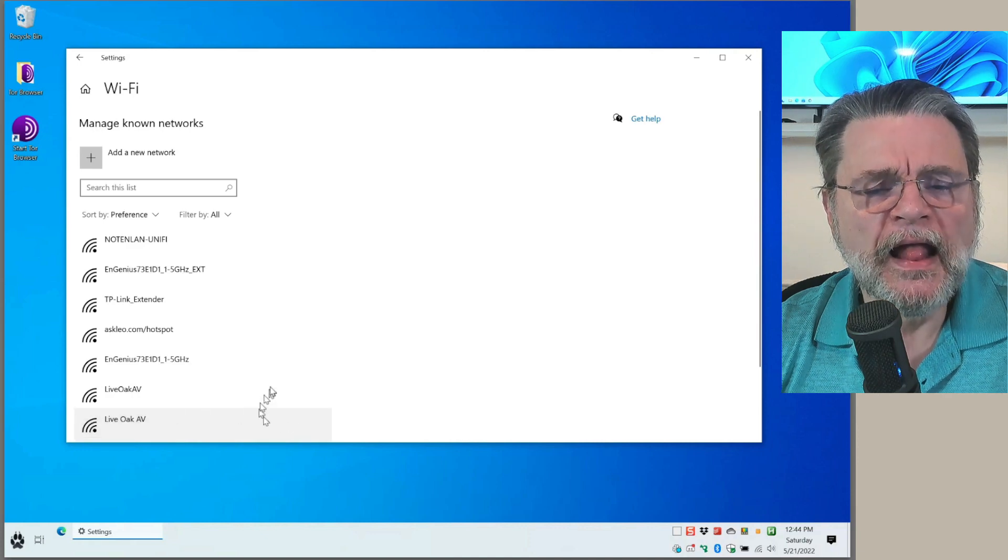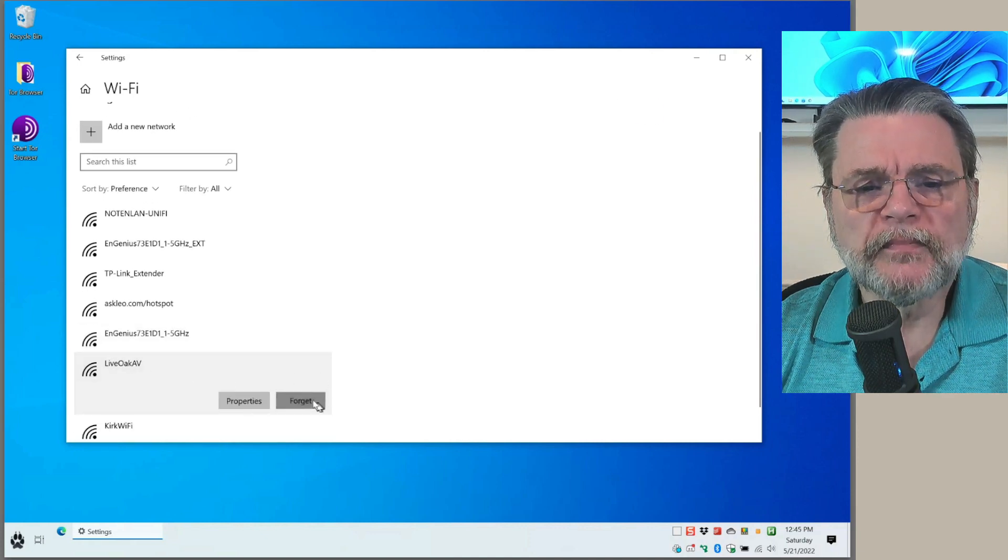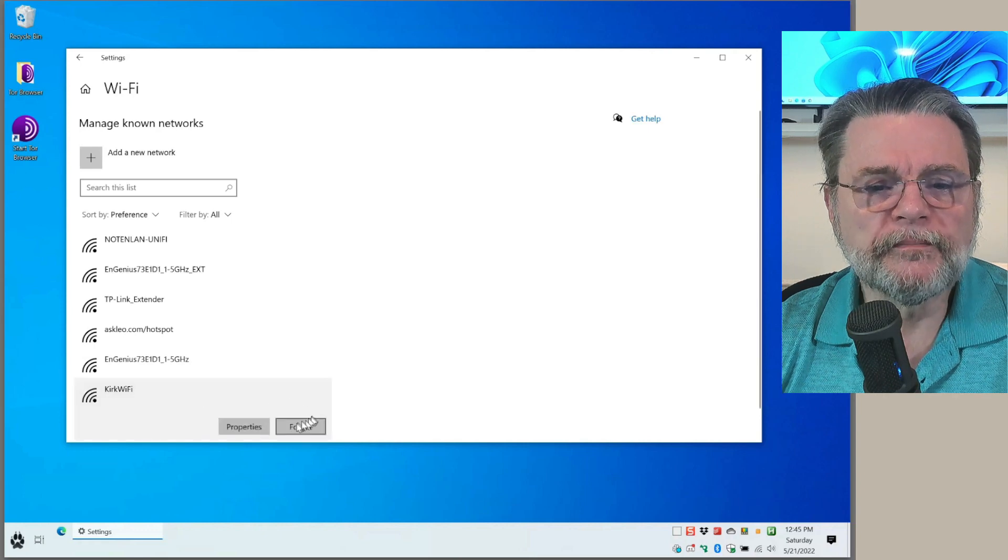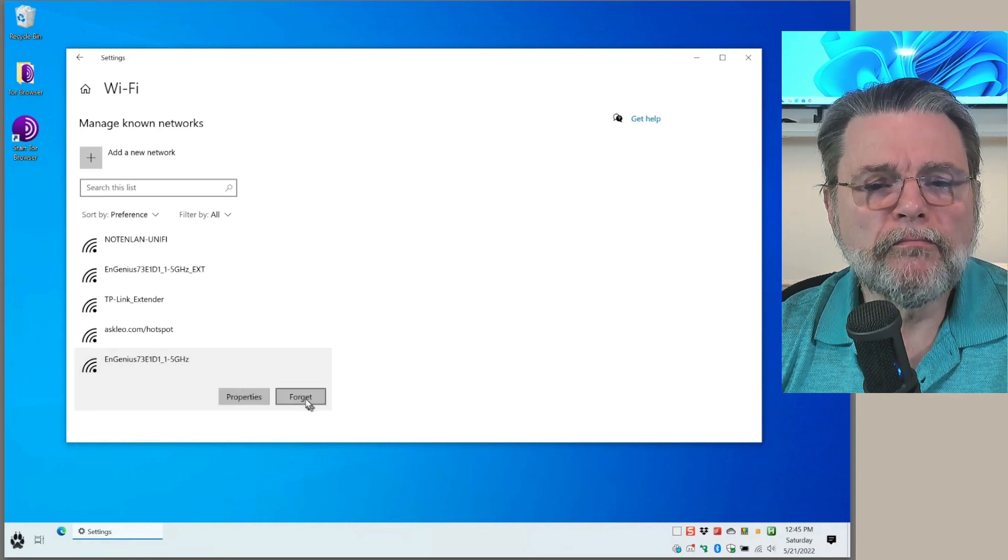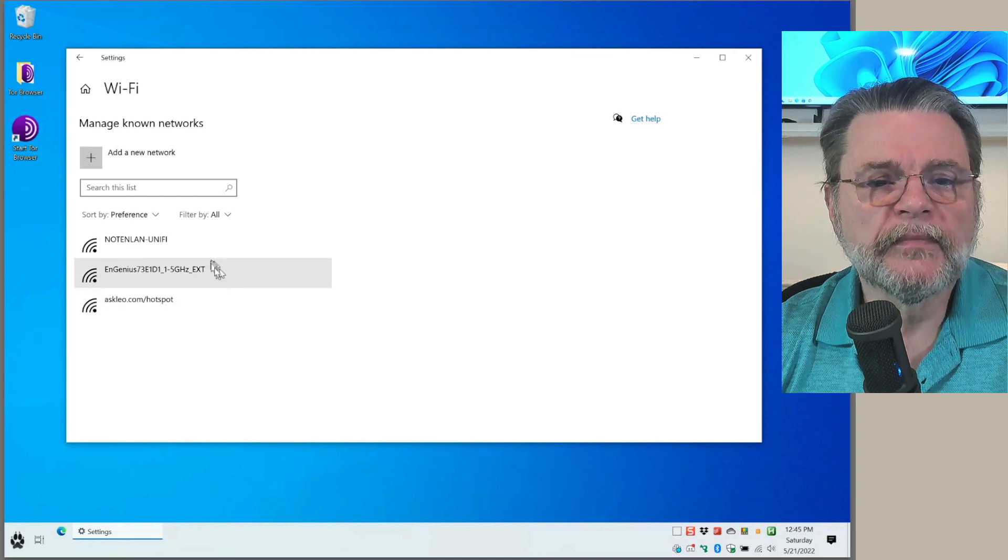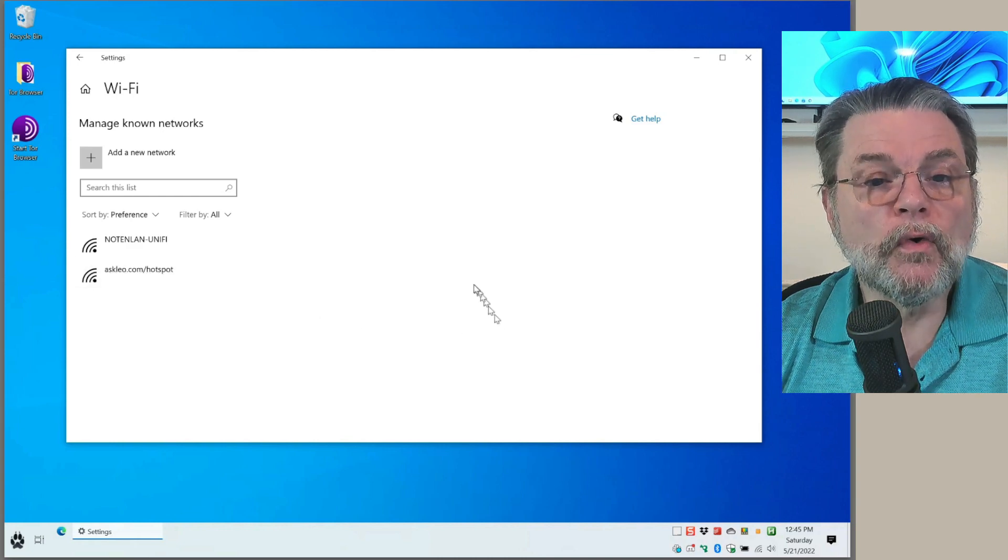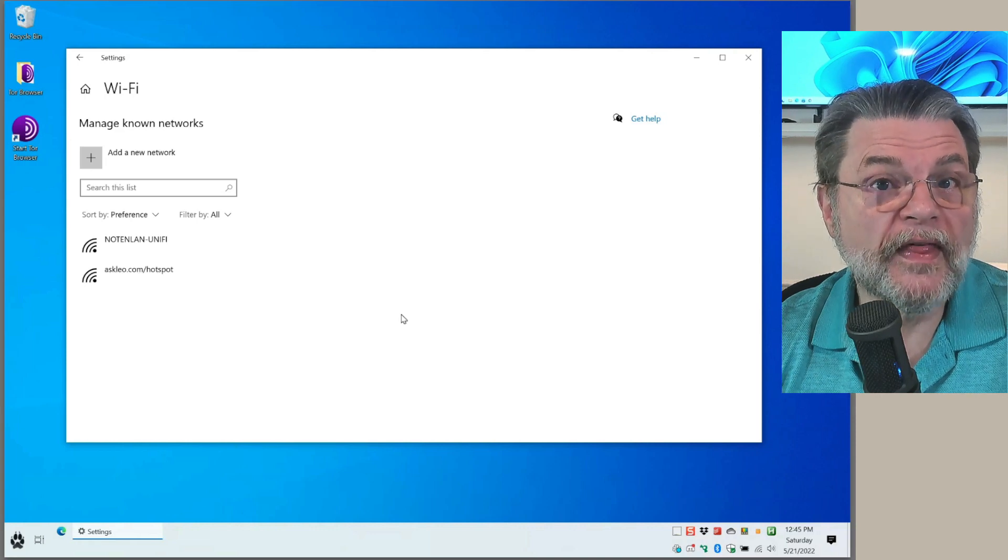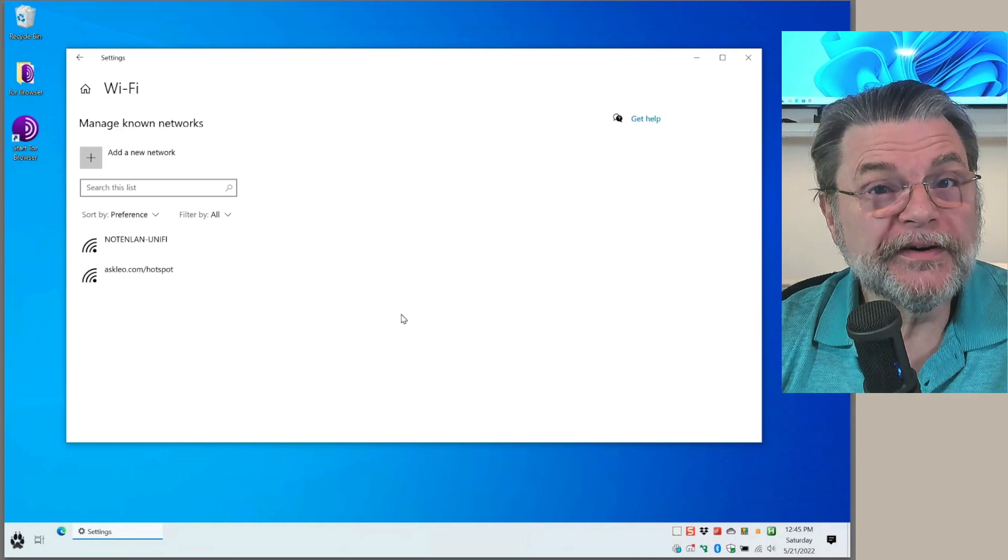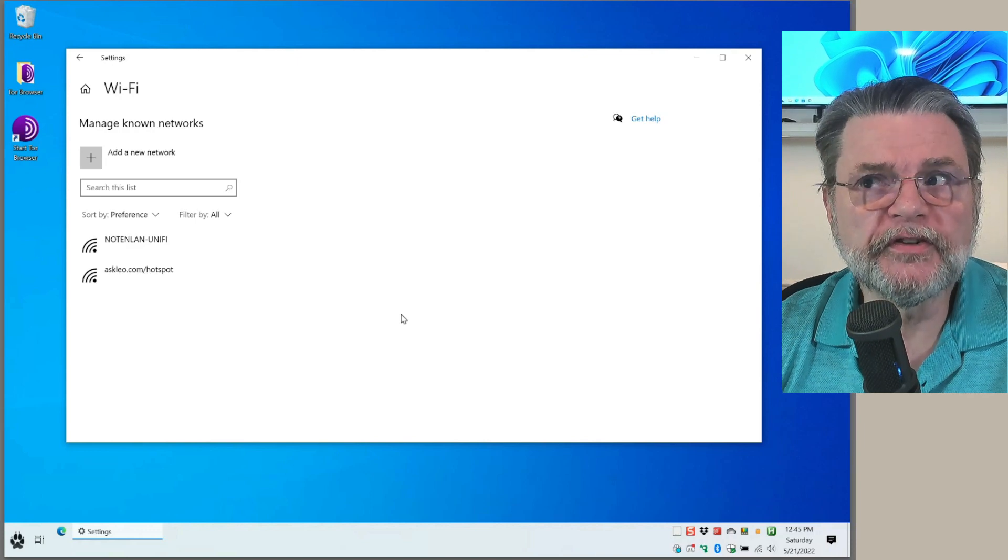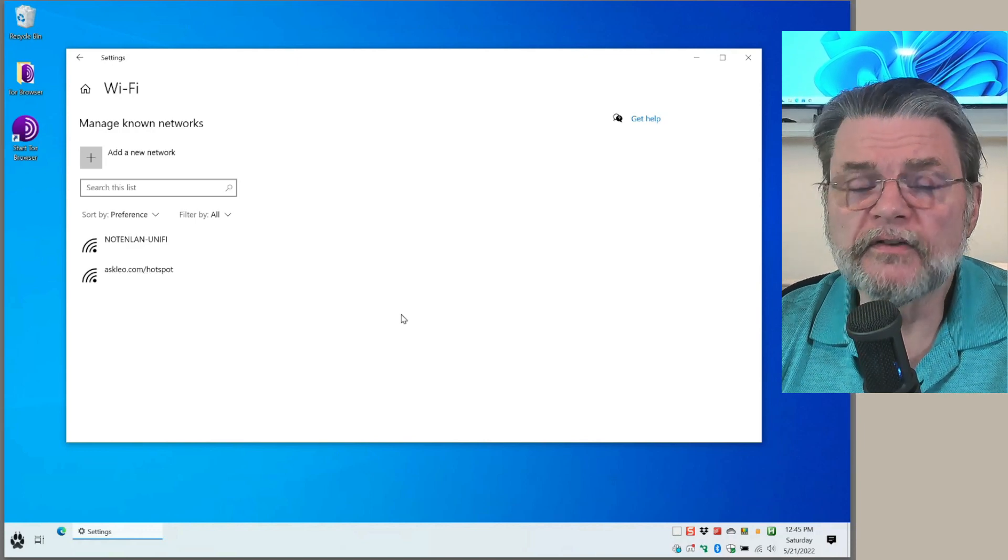To be honest, there is an argument that says wireless connections might happen a little bit faster if you have a shorter list of remembered networks. My experience? Not true. If there's a difference, it's minuscule, very tiny.